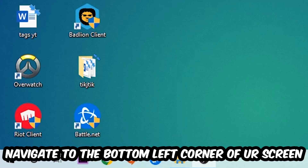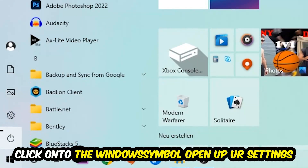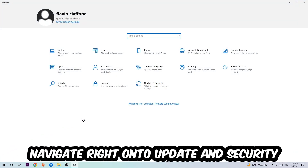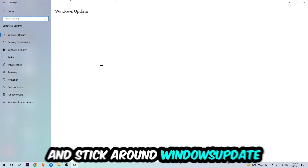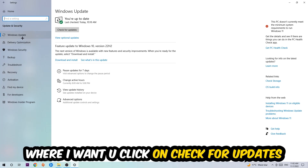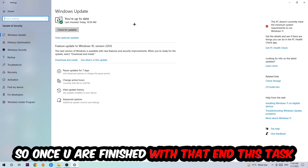Once you've finished that, navigate to the bottom left corner of your screen, click the Windows symbol, open up Settings, navigate to Update and Security, then click Windows Update and hit Check for Updates.